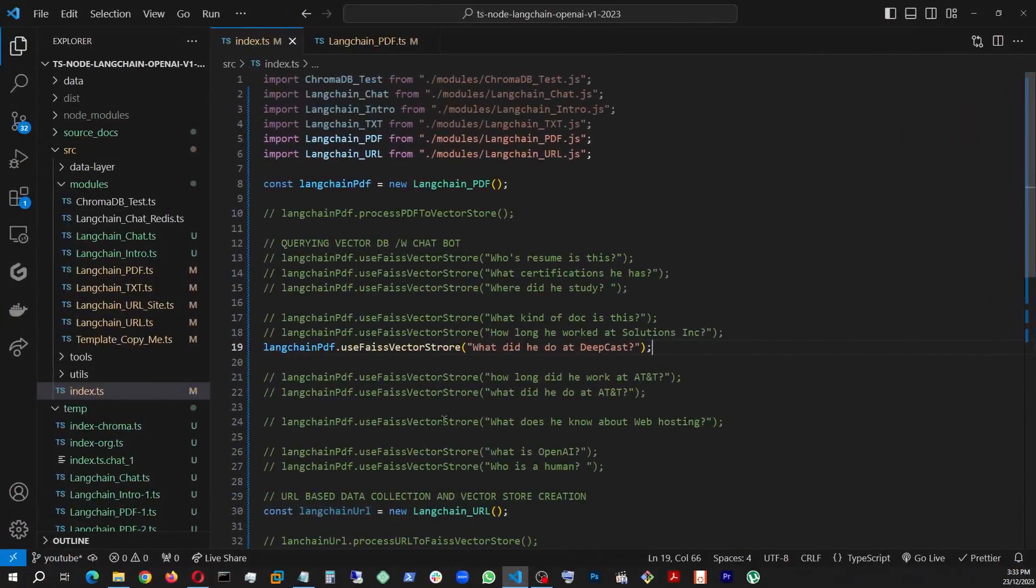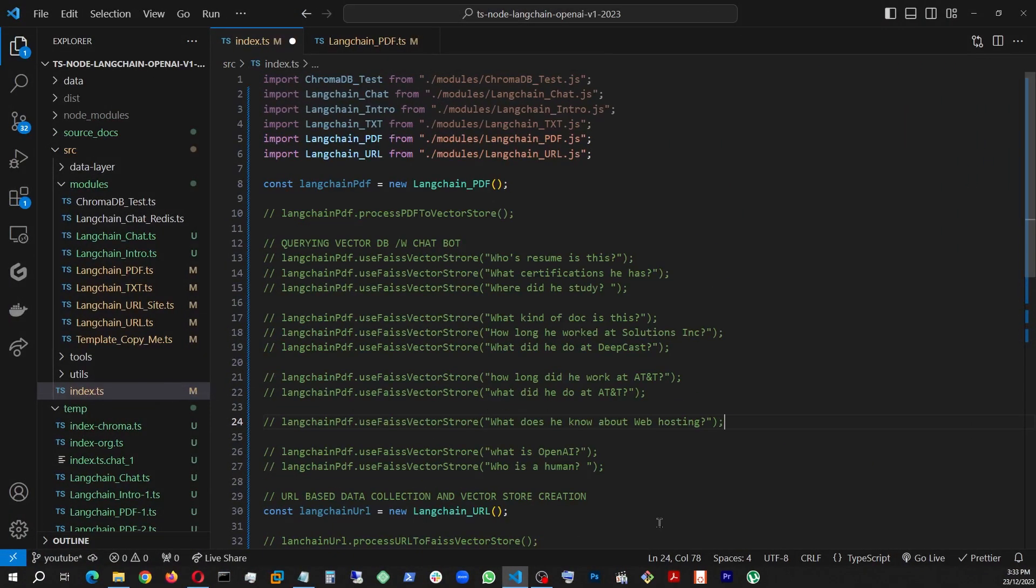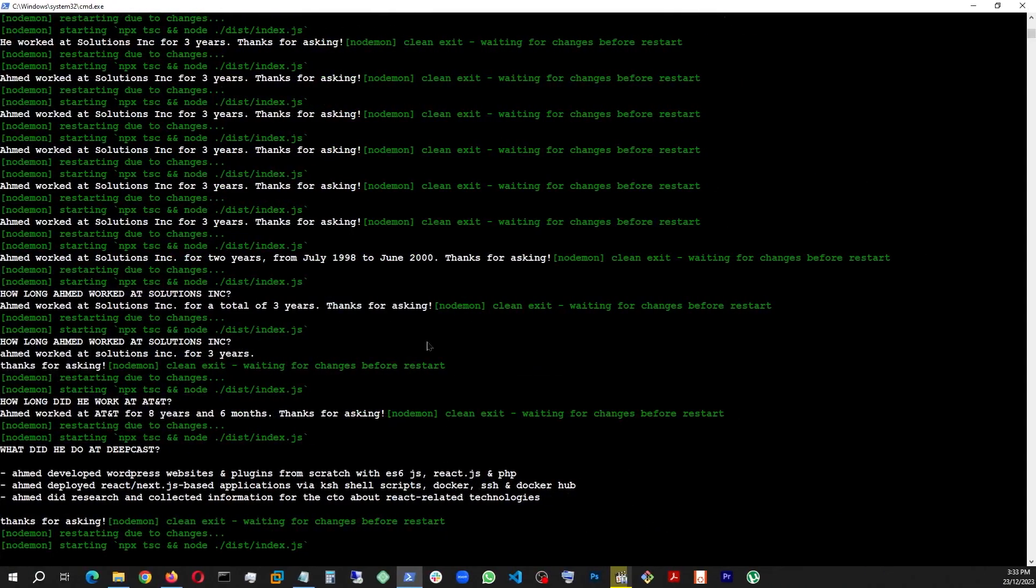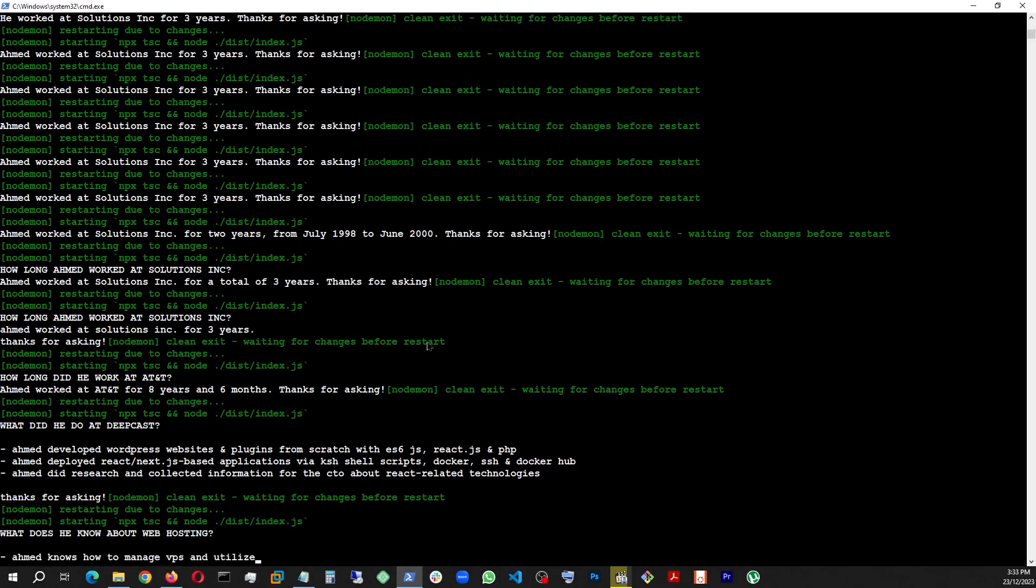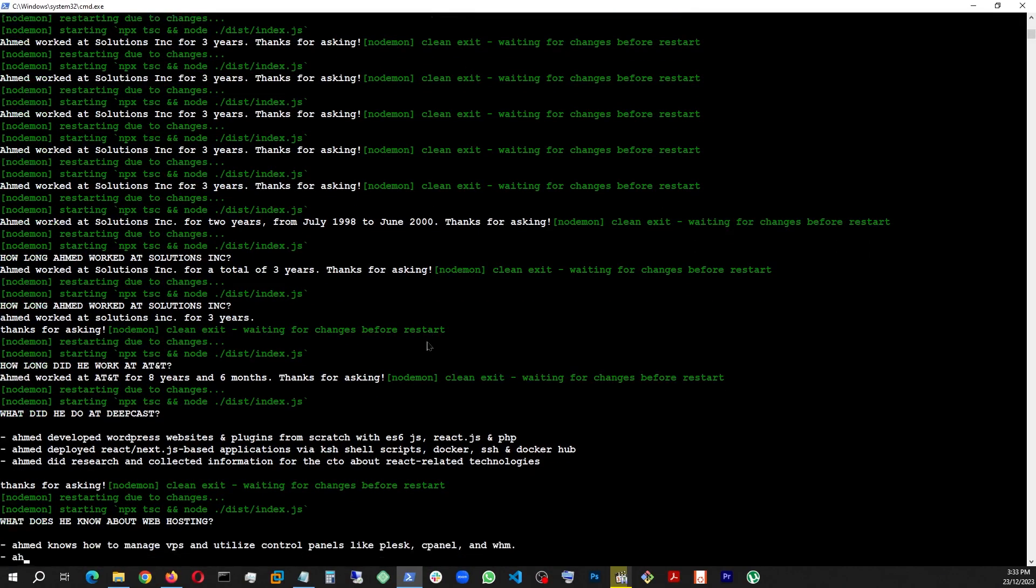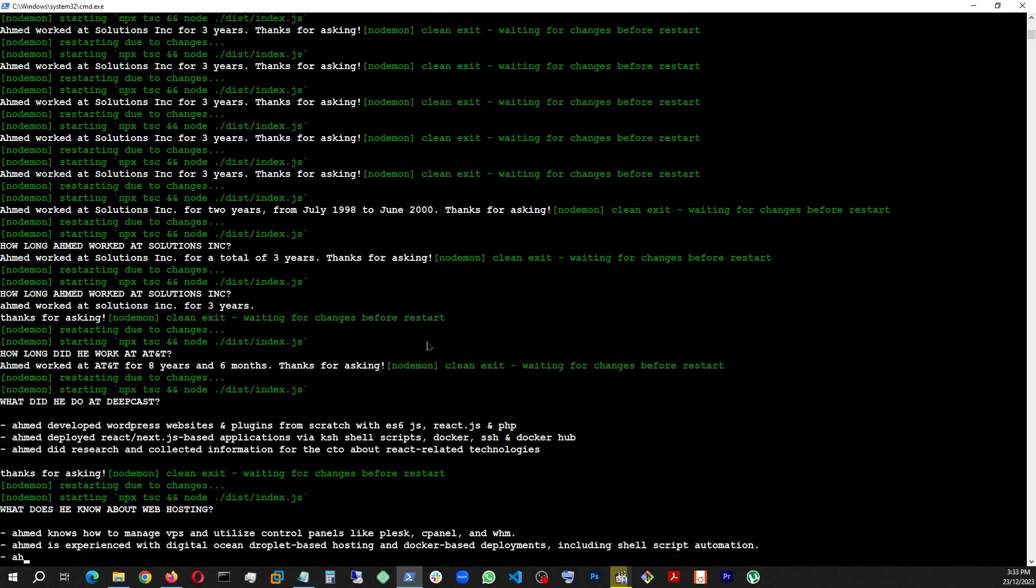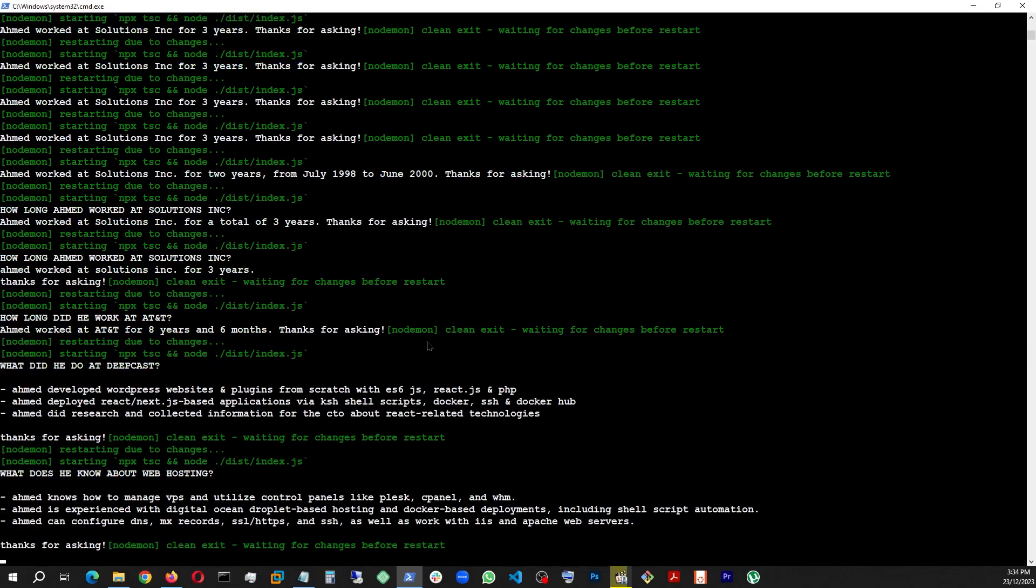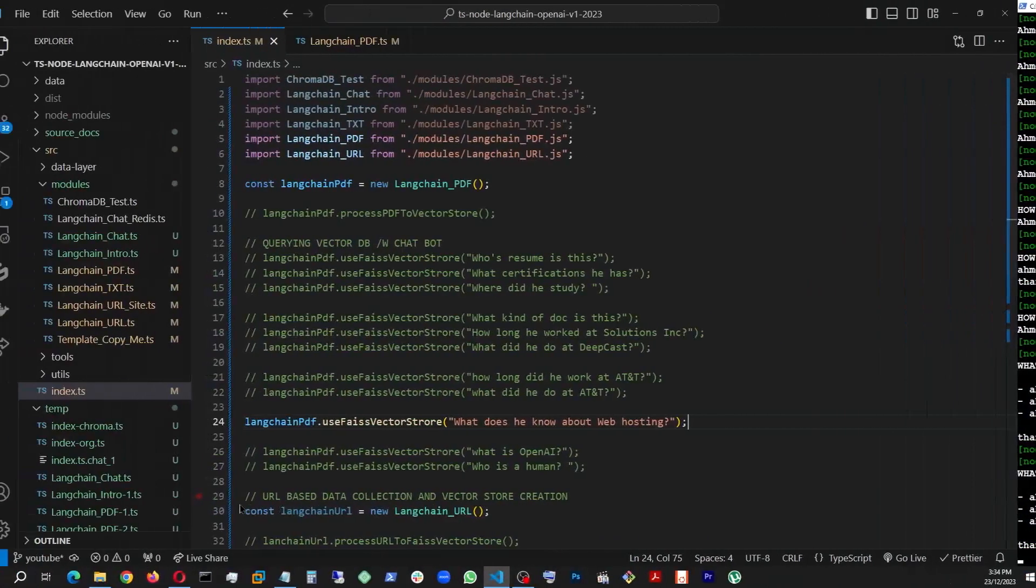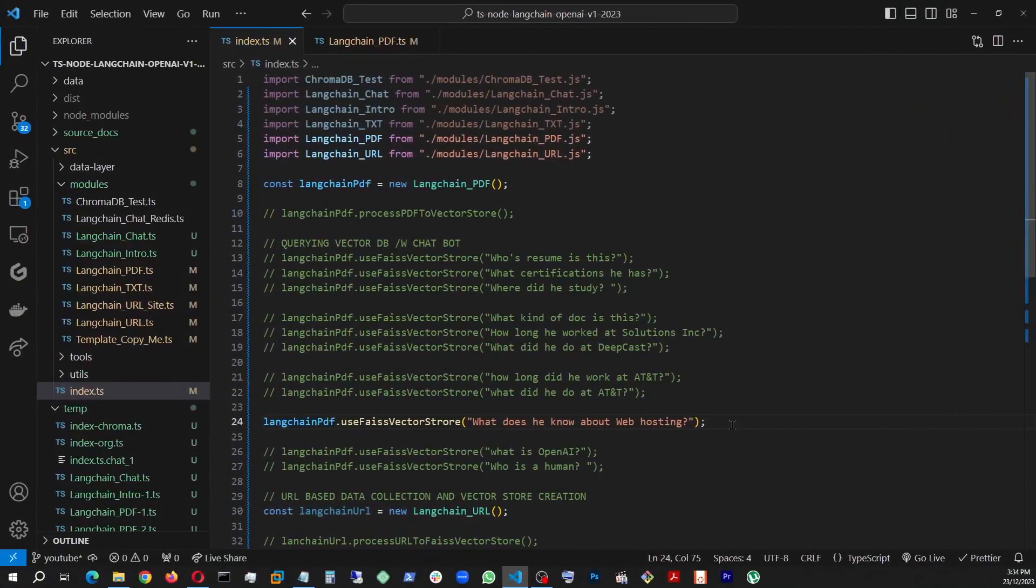And now, let's test it for something else. Let's say, what does he know about web hosting? So let's see how he answers it. Look at that. Another list. Because I gave it an example and told it what to do and did exactly right. And this answer is accurate also.